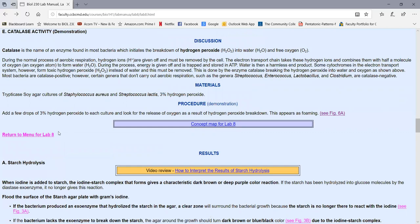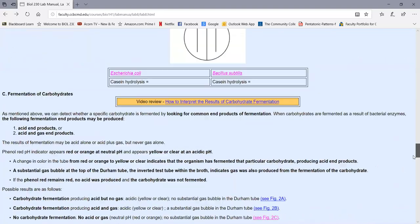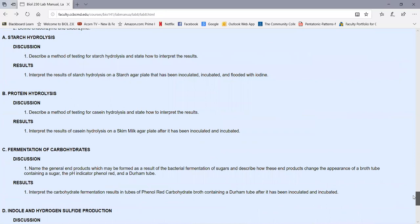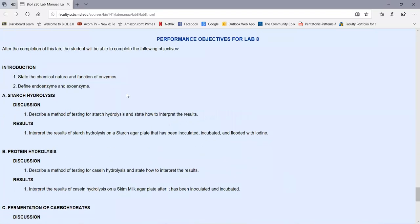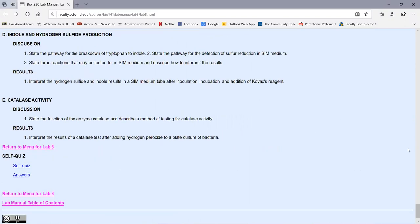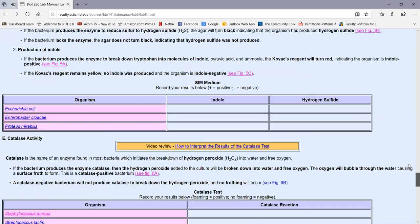That covers the concepts behind today's tests and a brief look at the procedures. You had videos showing all the results. At the end of the lab, answer the performance objectives to prepare for the lab quiz — they indicate which will be practical questions under results. There's also a self-quiz with answers you can complete, as always.